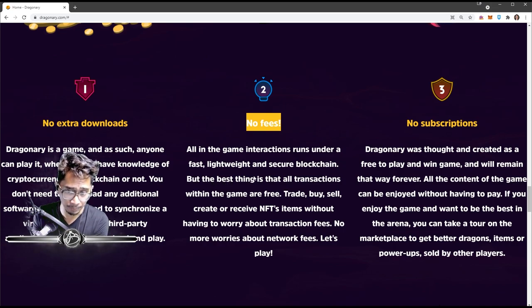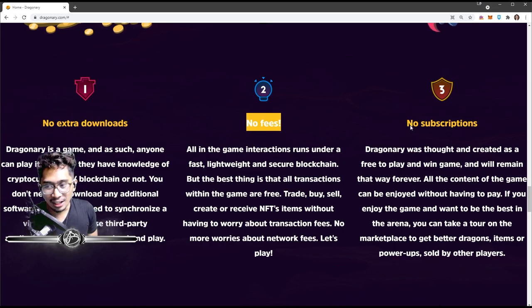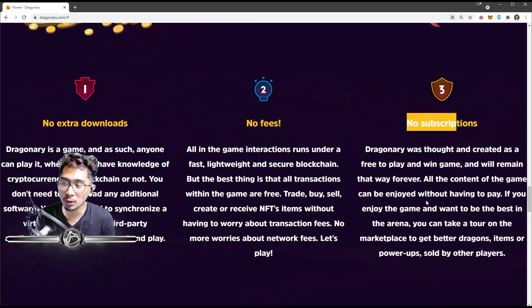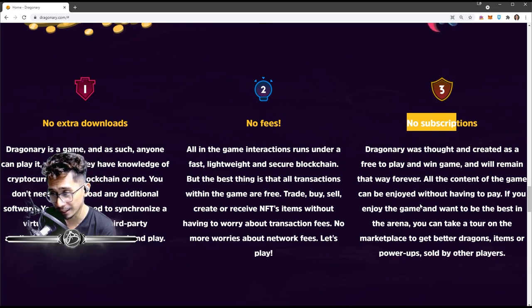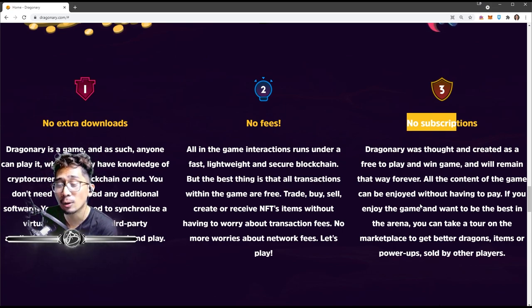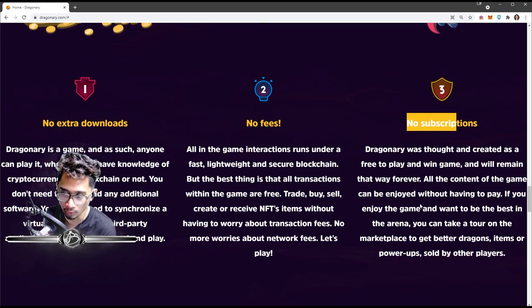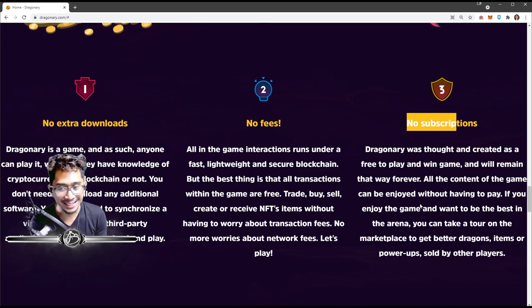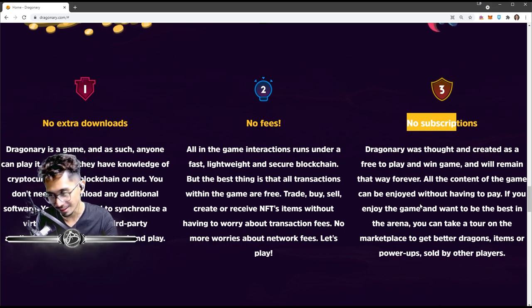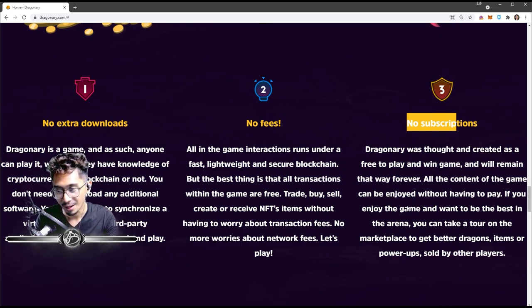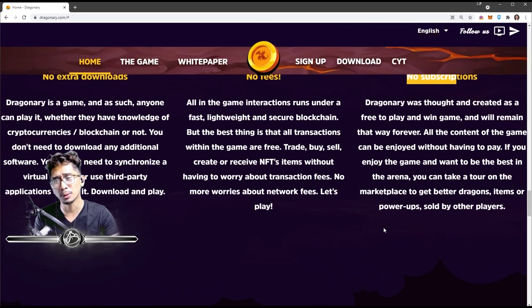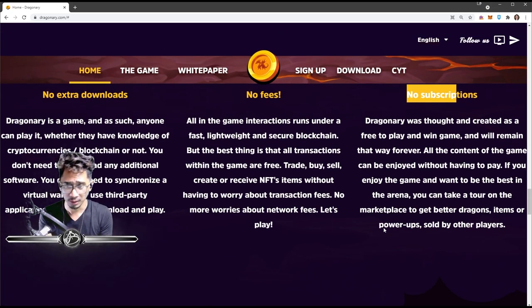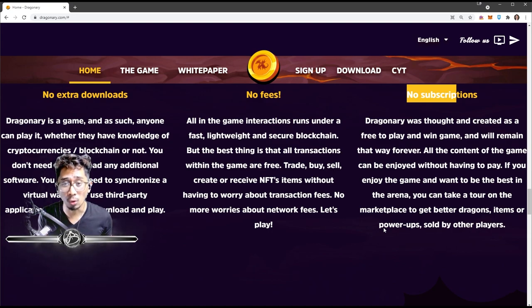And then here is they have no subscription. So Dragonary was thought and created as a free-to-play and win game and will remain that way forever. All the content of the game can be enjoyed without having to pay. If you enjoy the game and want to be the best in the arena, you can take a tour on the marketplace to get better dragons, items, or power-ups sold by other players. So in the future you're gonna be able to buy dragons, sell dragons.